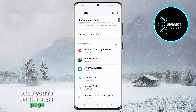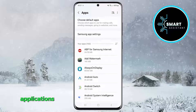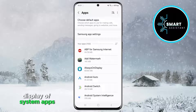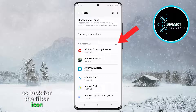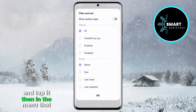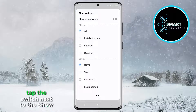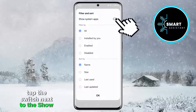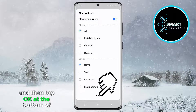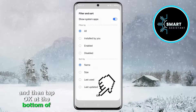Once you're on the Apps page, you'll see all the installed applications. To find USB Settings, you first need to enable the display of system apps. Look for the filter icon that looks like a symbol with three horizontal lines and tap it. Then, in the menu that appears, tap the switch next to the Show System Apps option to enable it, and then tap OK at the bottom of the screen.